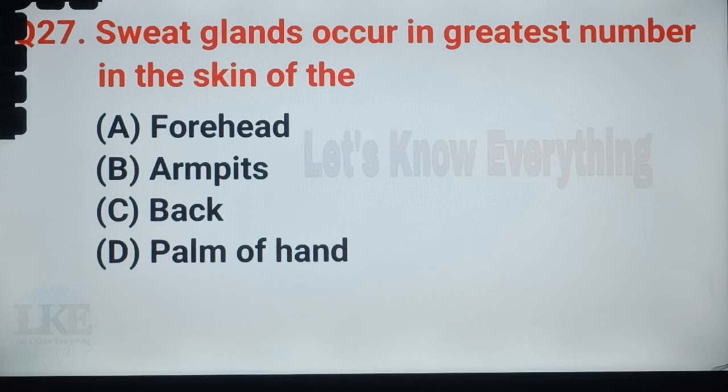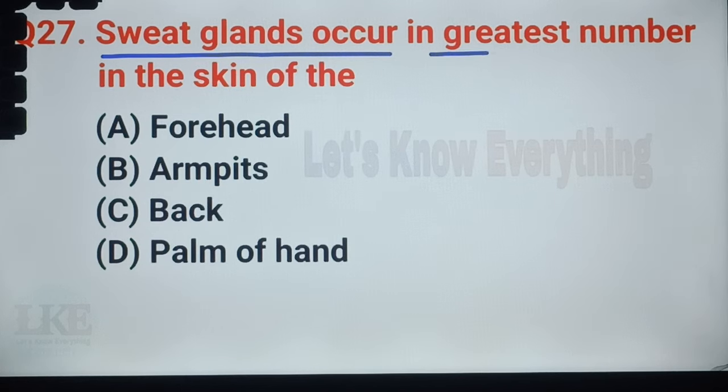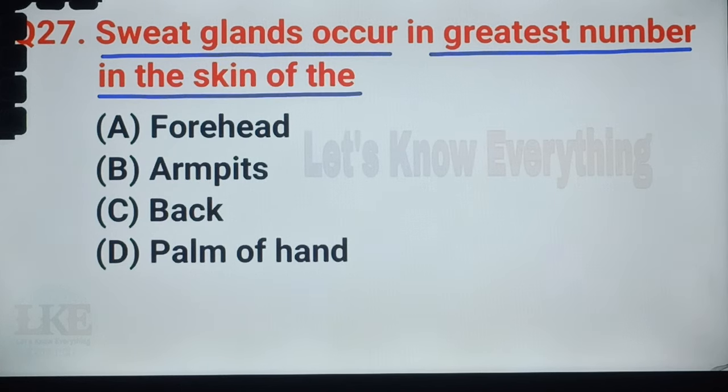Question number 46: sweat glands occur in the greatest number in the skin of the armpits.